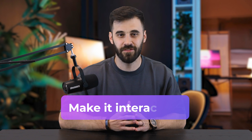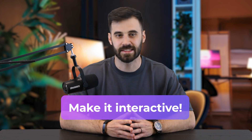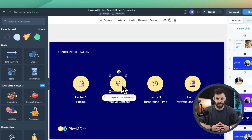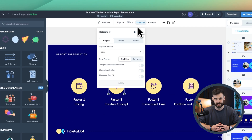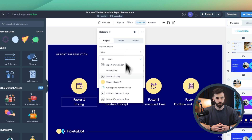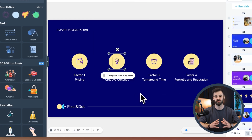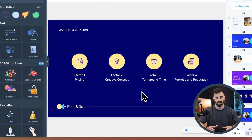You can even add clickable hotspots, pop-ups, or links to other slides or websites, turning your old PowerPoint into a fully interactive experience.